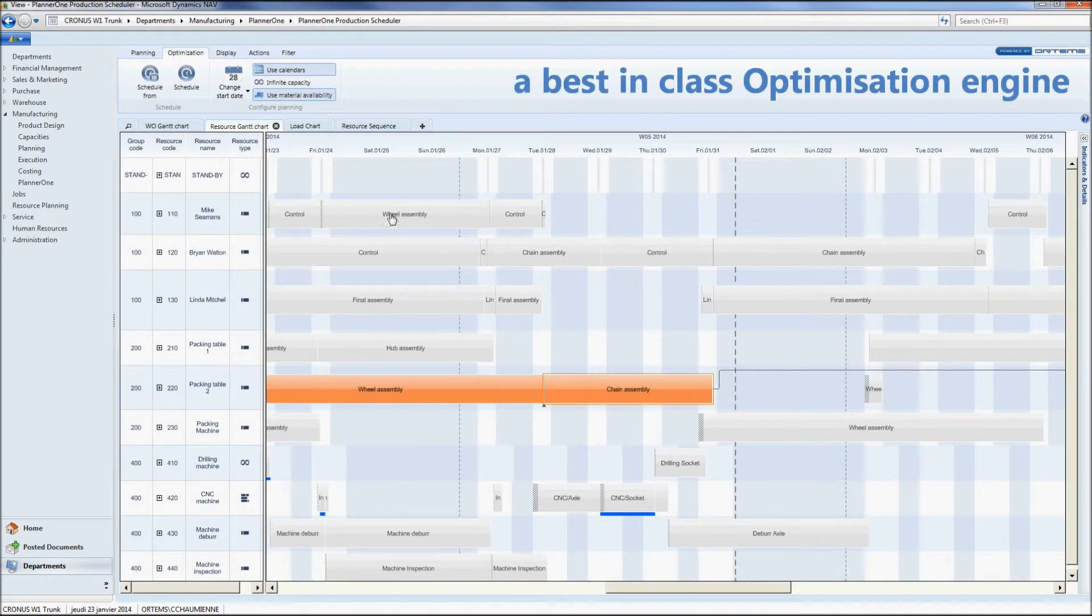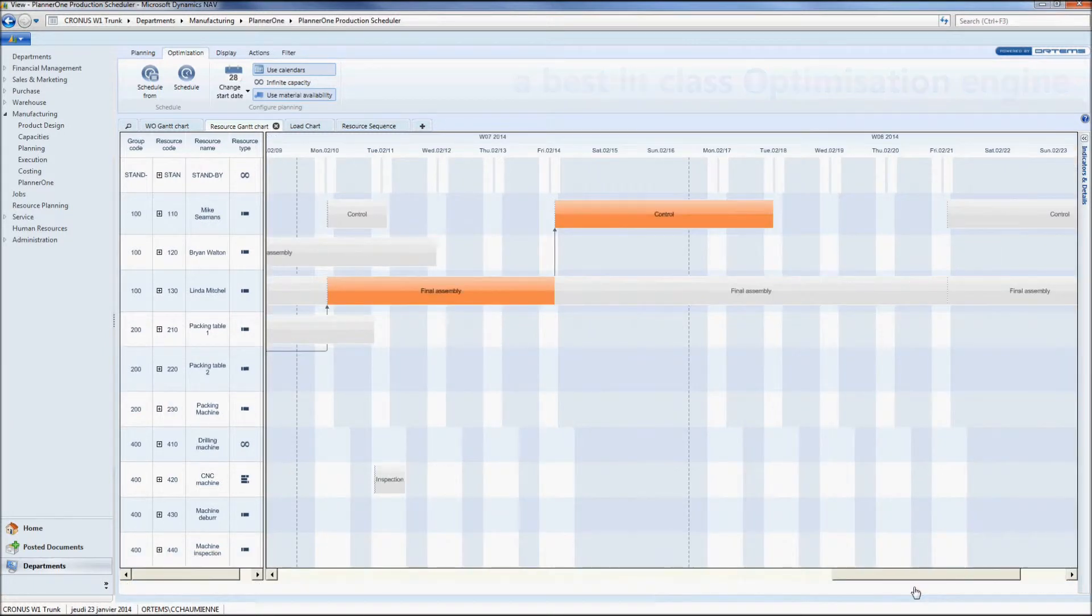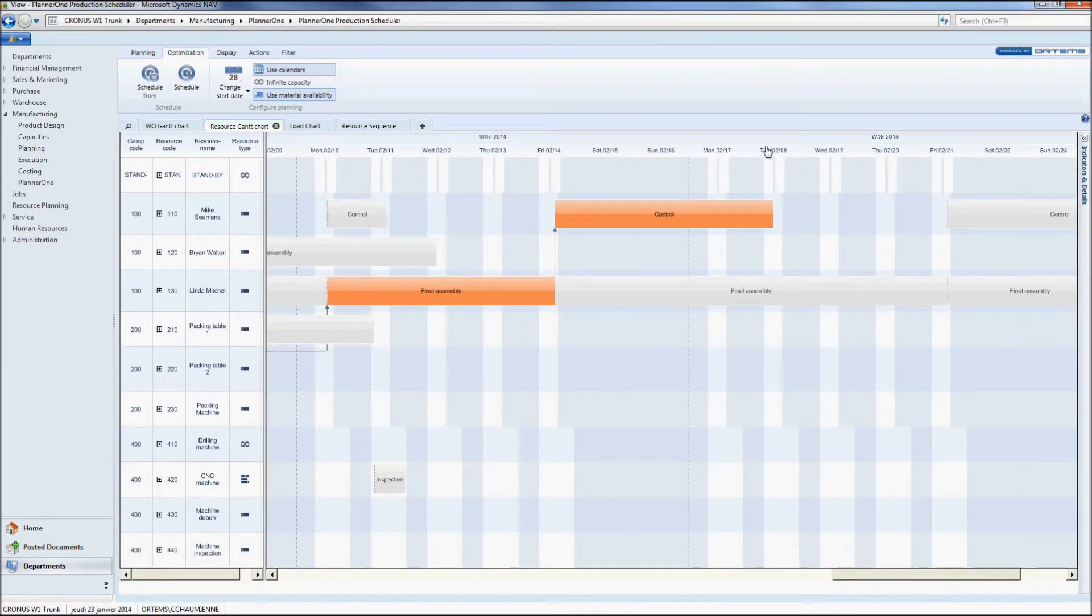Notice that now everything is totally integrated into your planning. We are now in position to give our customer an accurate and feasible delivery date.